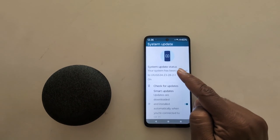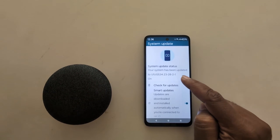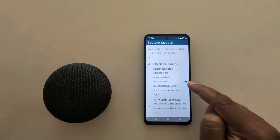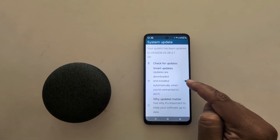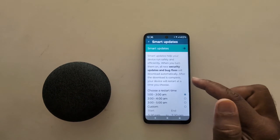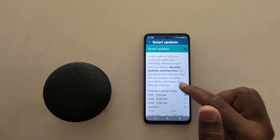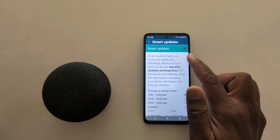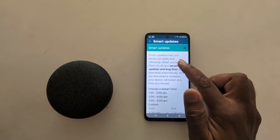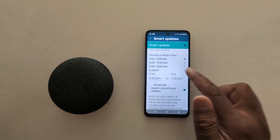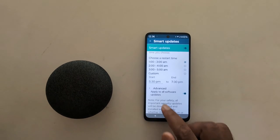Now here you can see system update status. Check for update smart data — make sure the toggle is on on your device. Here you can set smart update, which will help your device run safely and efficiently.